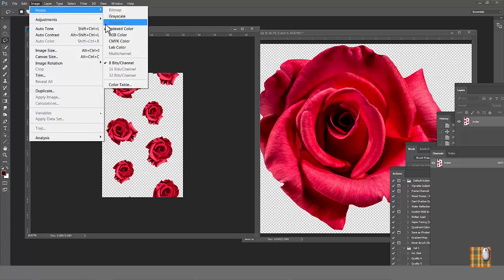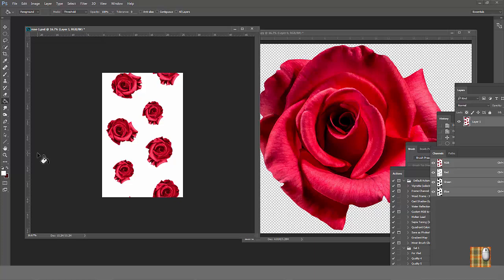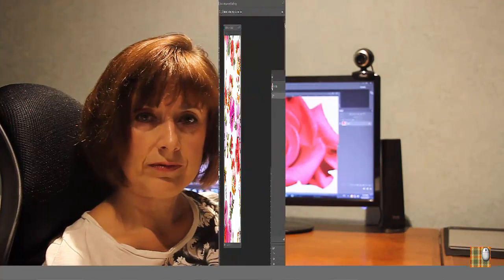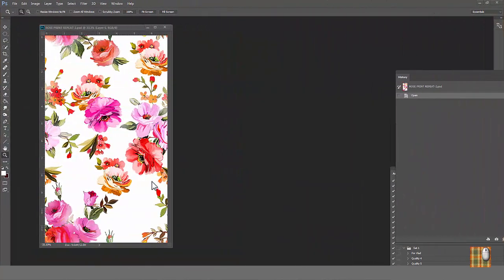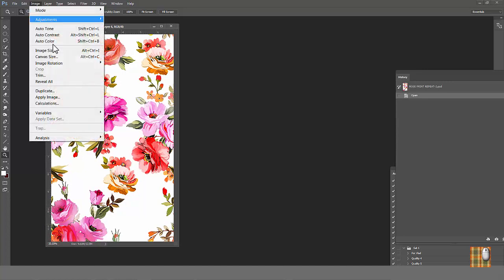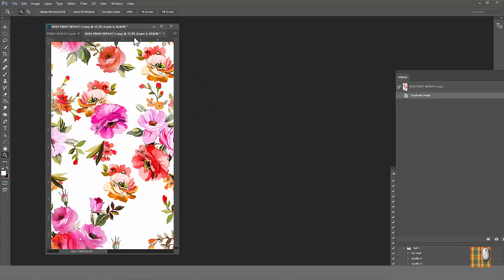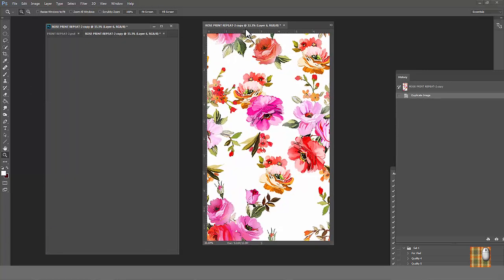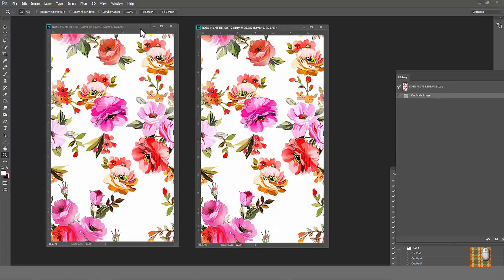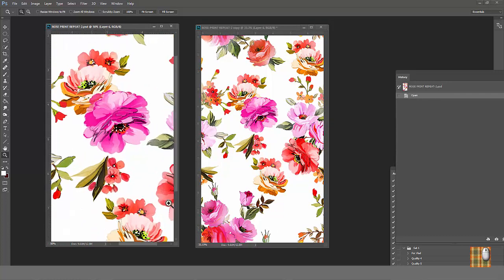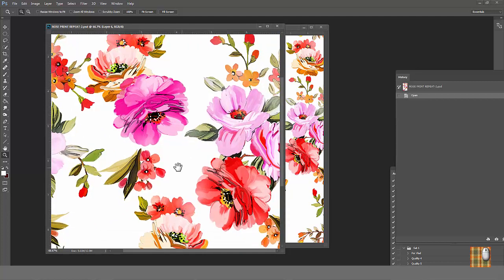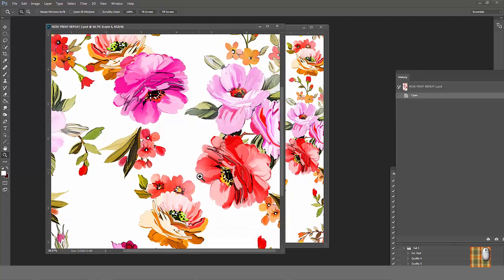Now, what if we have an existing print which was put in repeat already and we want to make the color separation for production? Let's open our floral print in straight repeat. Duplicate and put copy aside as always. It's a great example because our floral print is definitely watercolor. If you look closer, you see a lot of color gradation and it's difficult to indicate amount of colors because of many halftones.